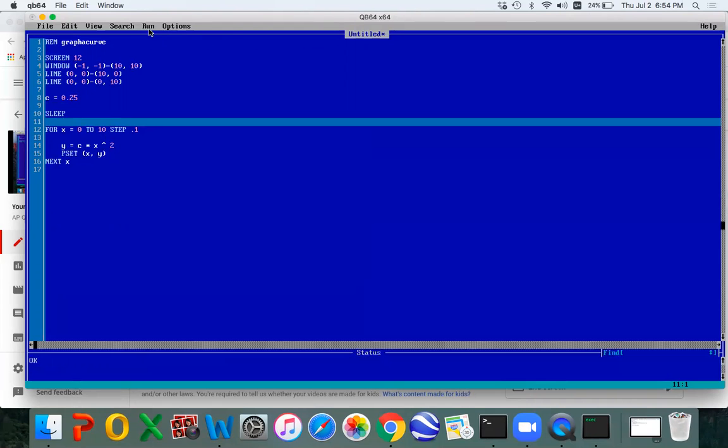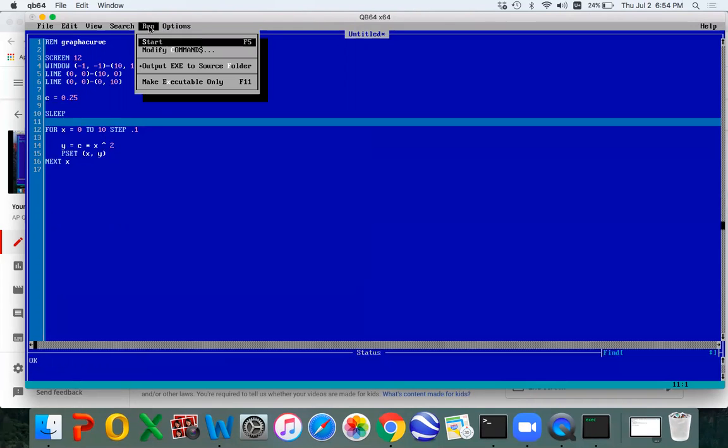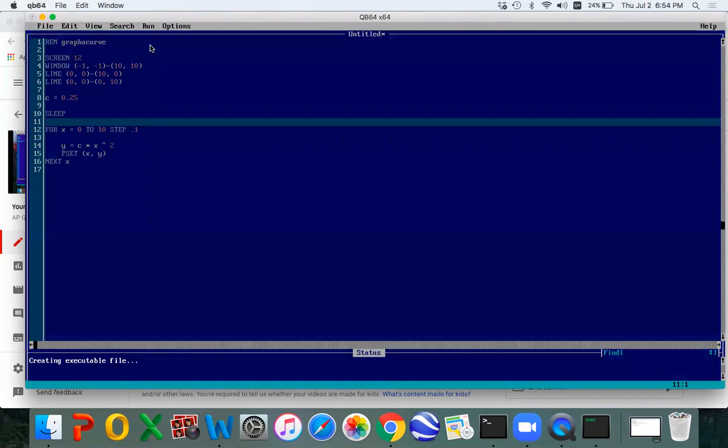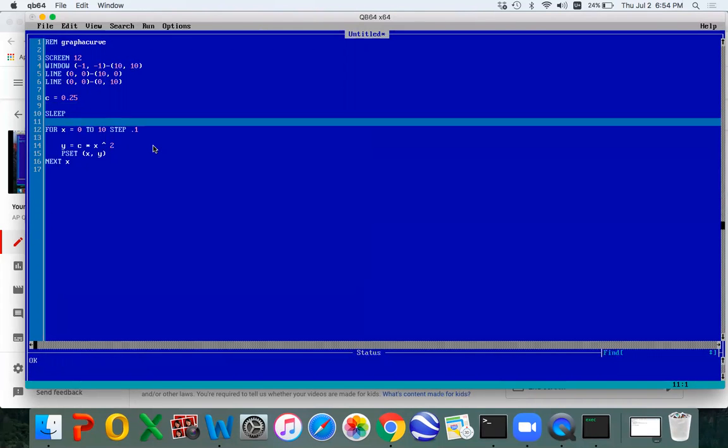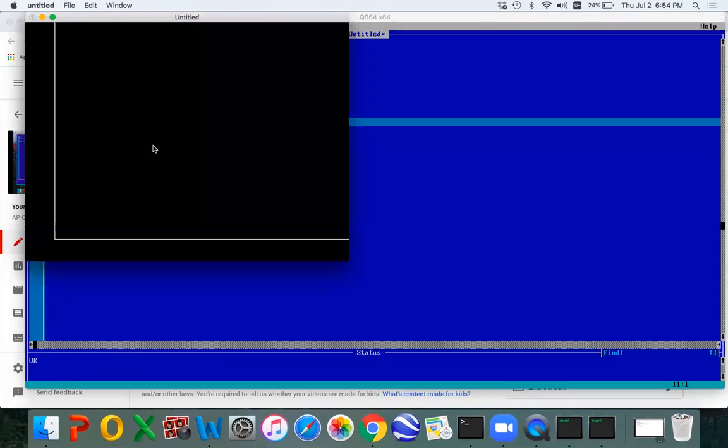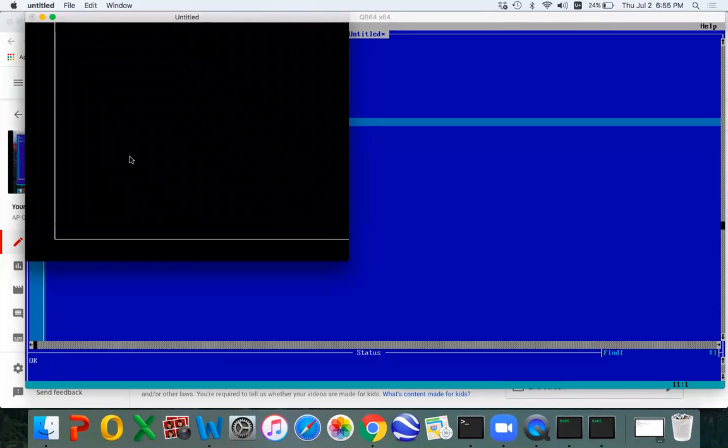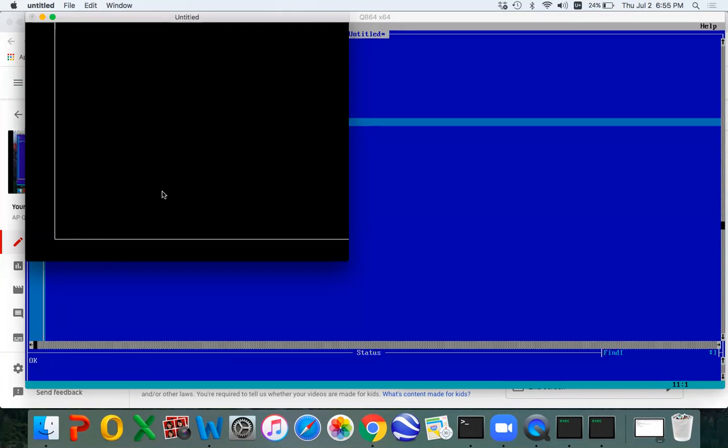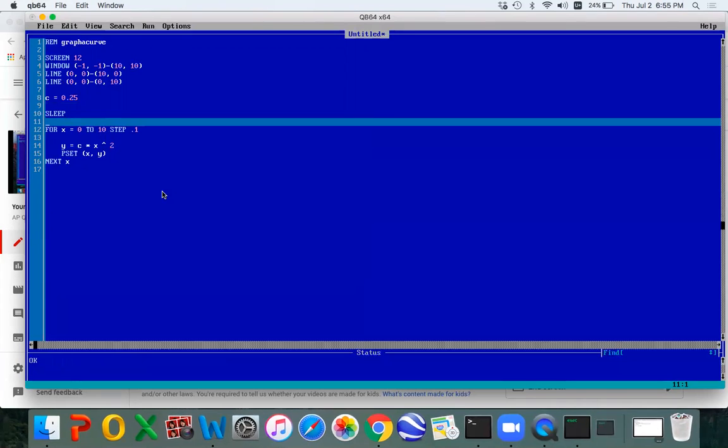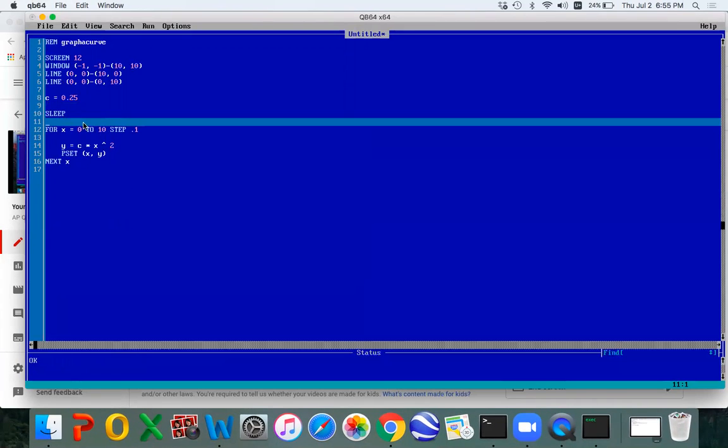So you'll see what I mean in a second. We're going to run this. I have a blank screen here. I got my axes drawn, but it's waiting for me to hit a key. So I'll hit enter. And now it drew the curve. So the sleep command just pauses things and waits for us to get it to go.